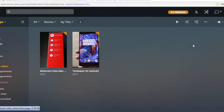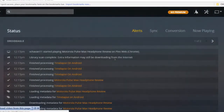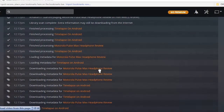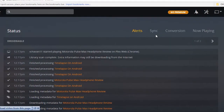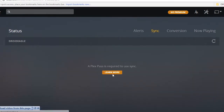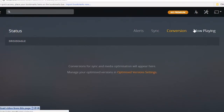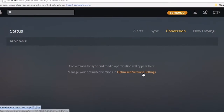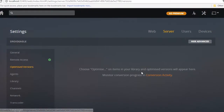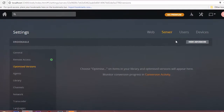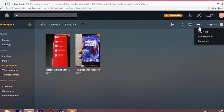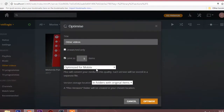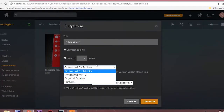There are other options — for example, the Status option, which will show you all the activity log since the server started. There are also options like Sync and Conversion. You cannot use the Sync option as it's for paid users, but you can use the Conversion option. Conversion allows you to optimize your media files for your smartphone or television. To optimize a film series for your smartphone, open your playlist, select the Optimize option, and choose whether to optimize it for mobile or TV. Plex will create a copy of those files in the same media folder.